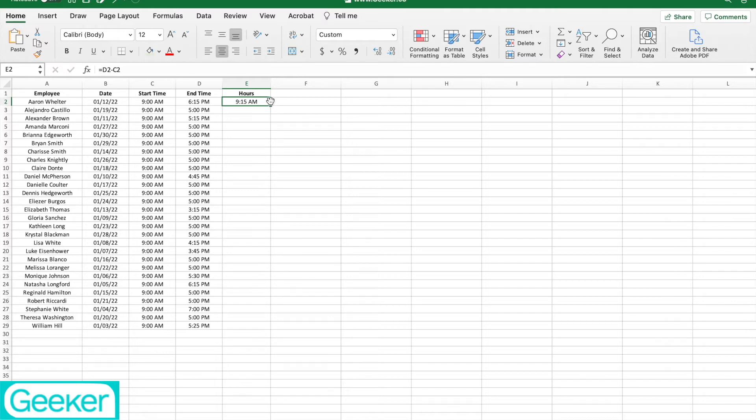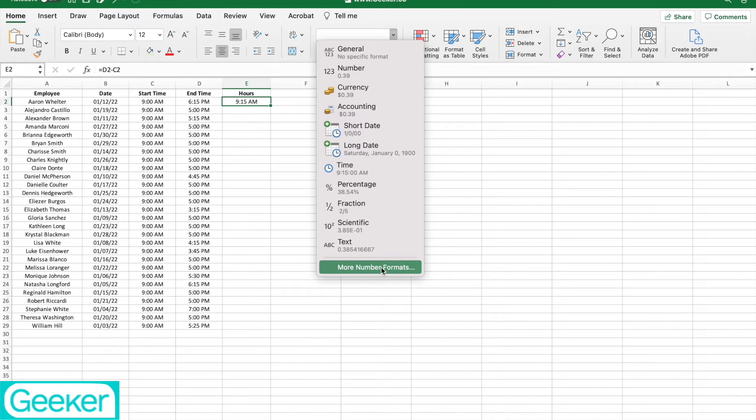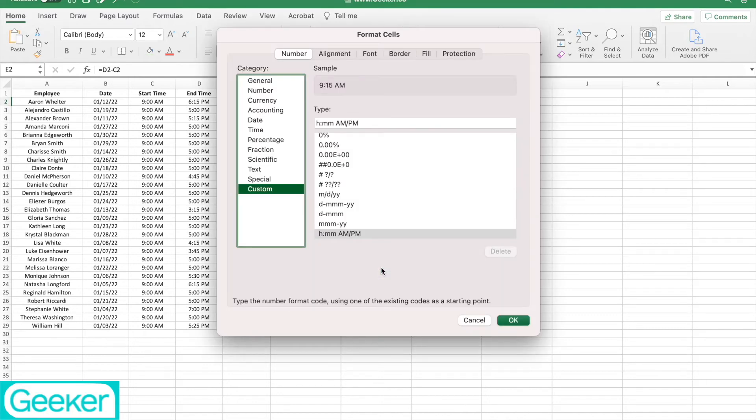So what we want to do is we actually want to calculate hours and minutes worked. All I'm going to do is go up here into my formatting. I'm going to click more number formats, and then I'm going to go down here to custom.